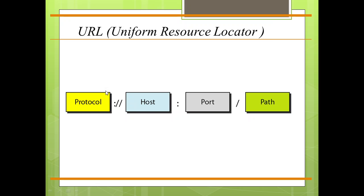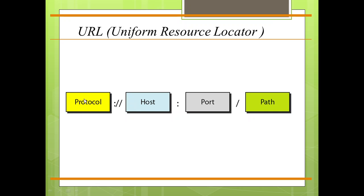The protocol is the client-server program which is used to retrieve the document. Many different protocols can retrieve a document; among them are FTP or HTTP. The most commonly used is HTTP.